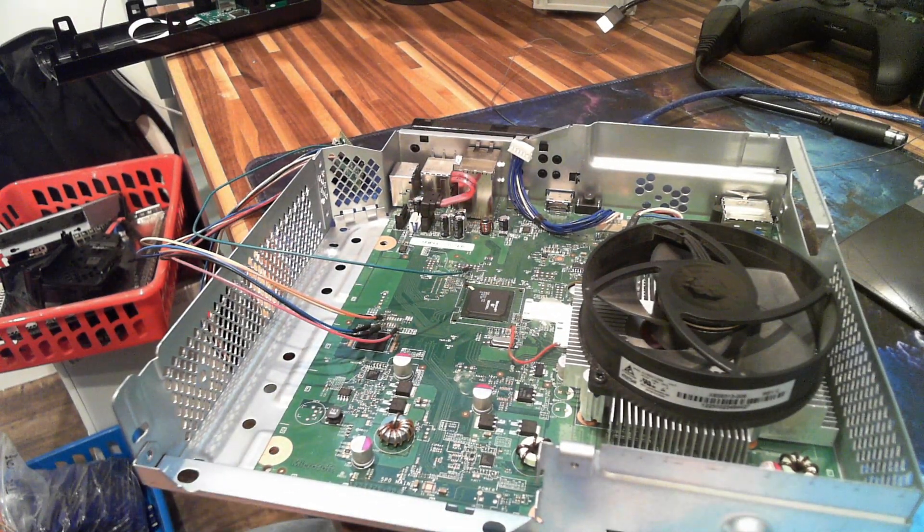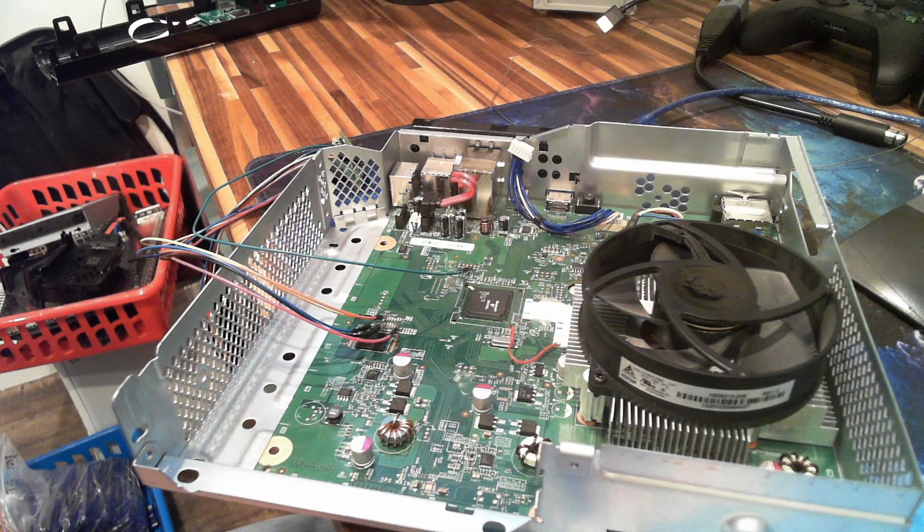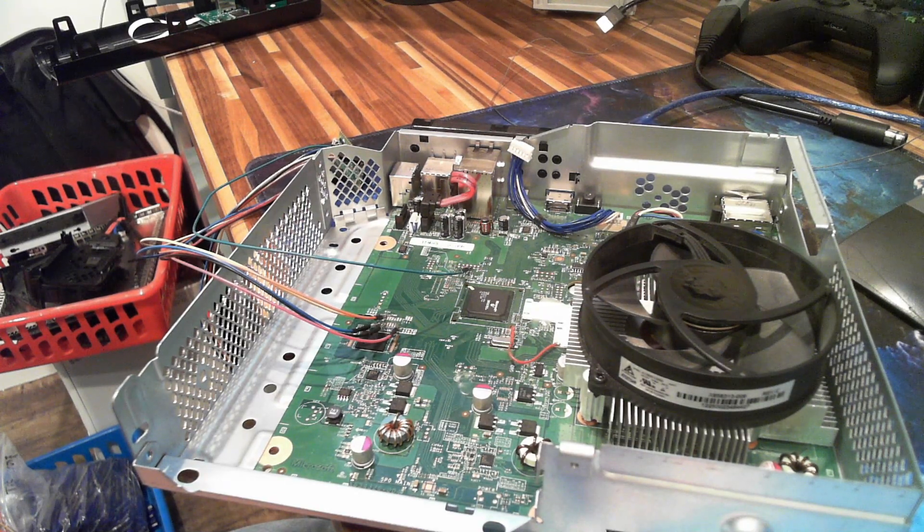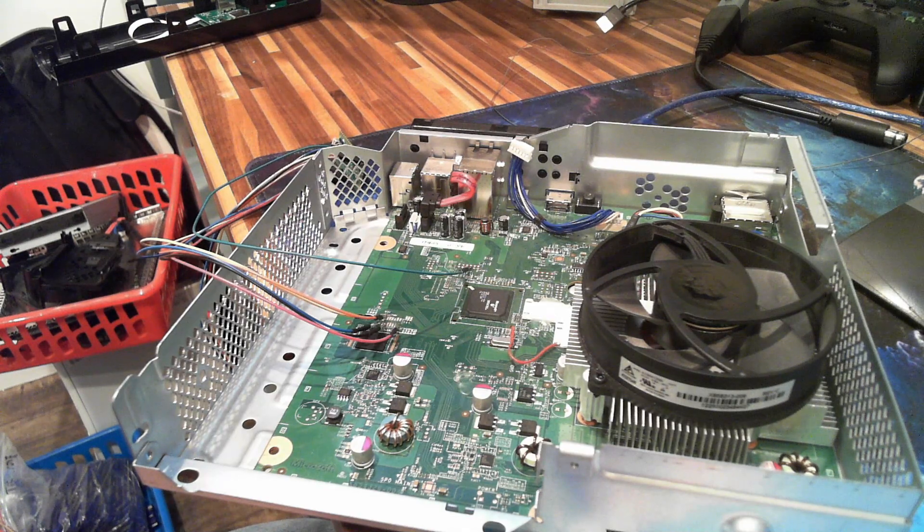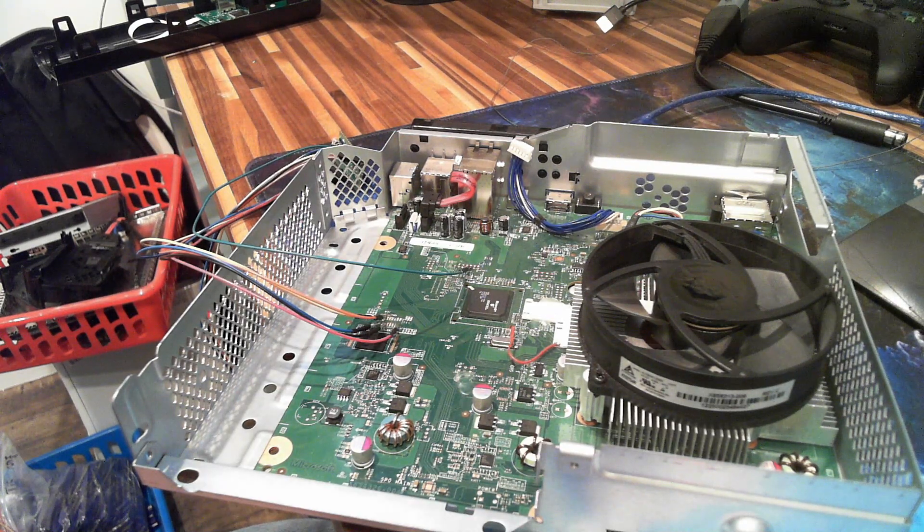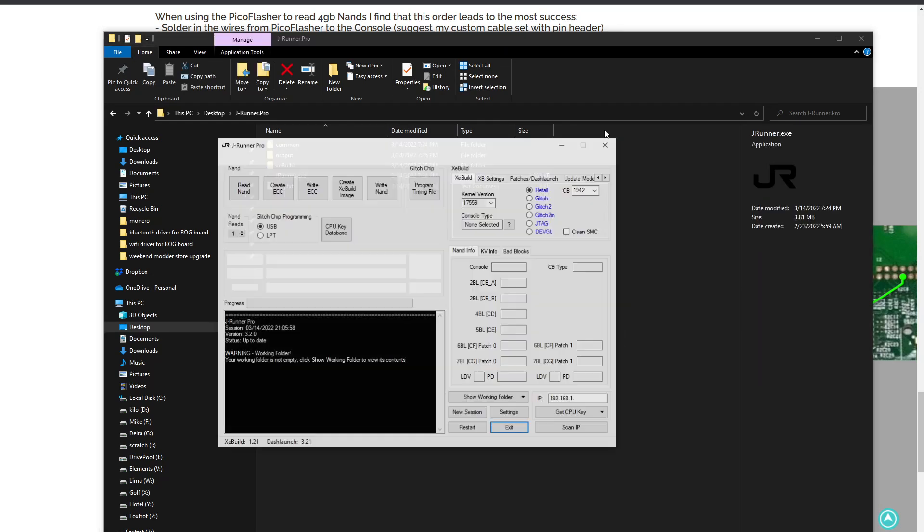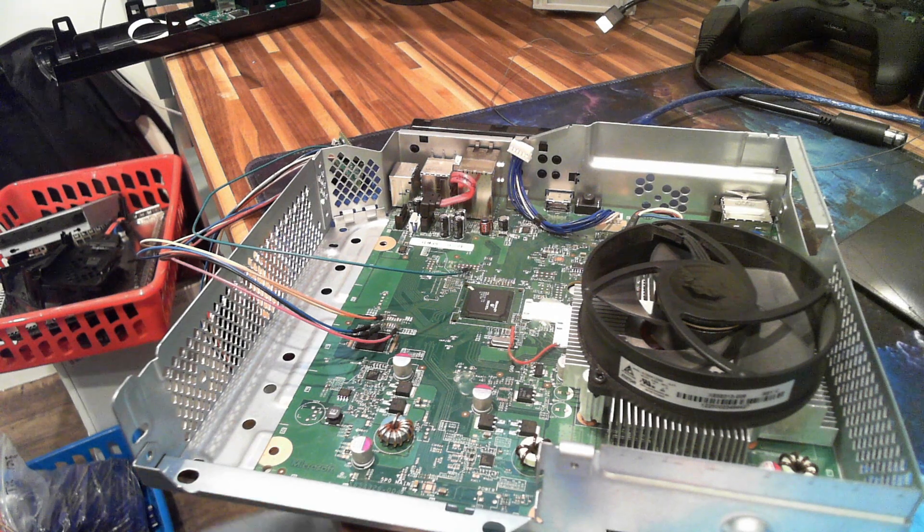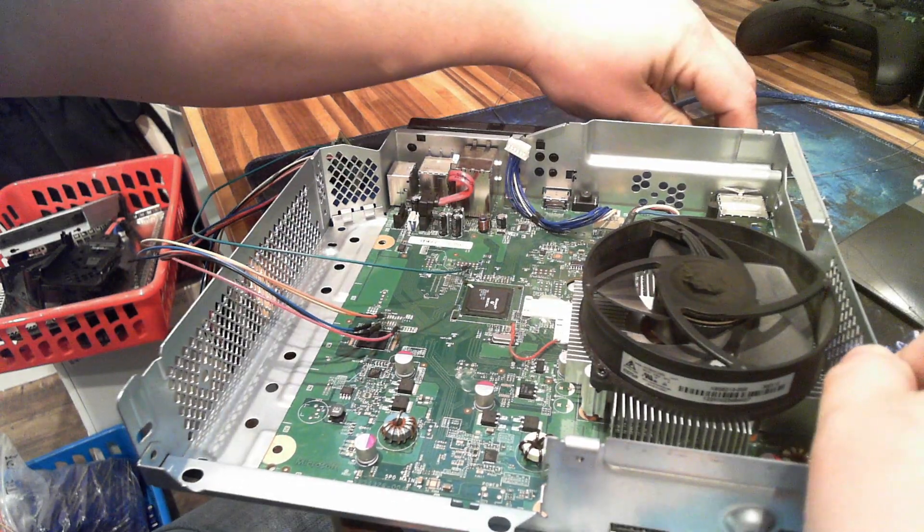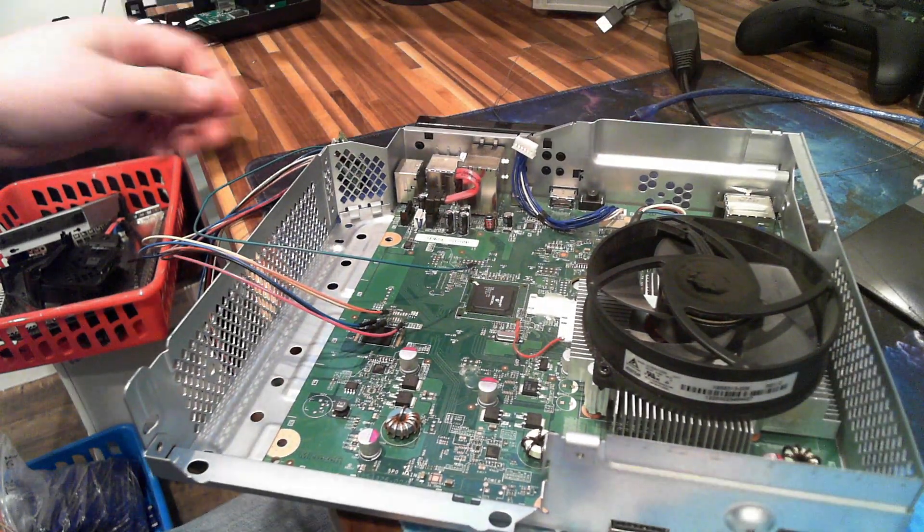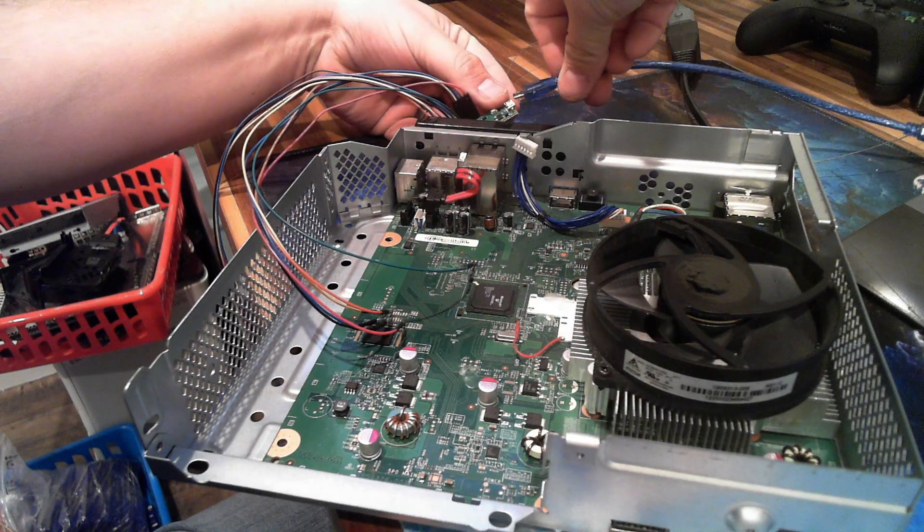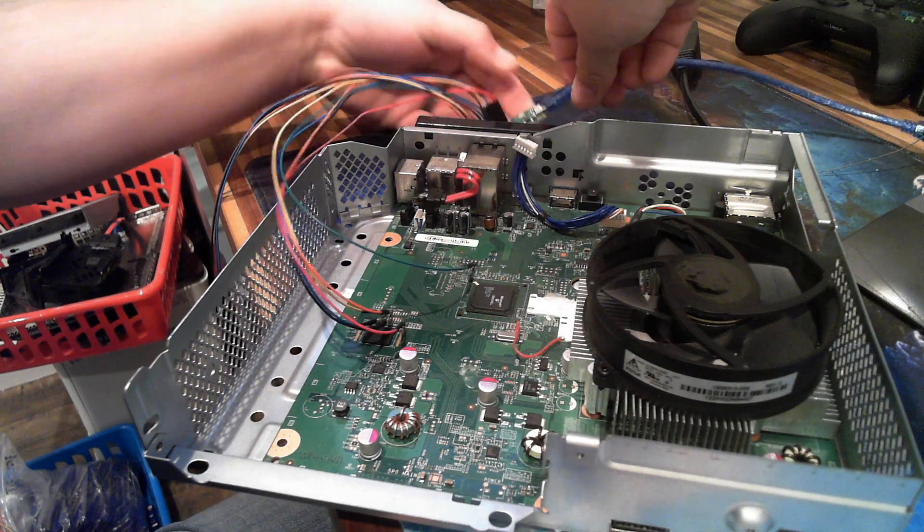What we want to do is open JRunner first thing. So I'm going to open up JRunner Pro over here. All right, I've got JRunner open, and then I'm going to apply standby power to the console. And then now I'm going to hook up my USB to my Picoflasher, and it's just sitting back there.